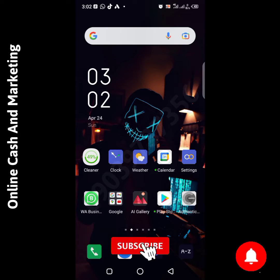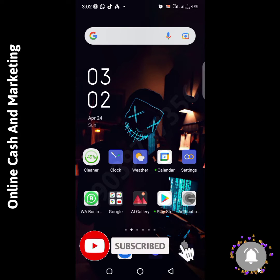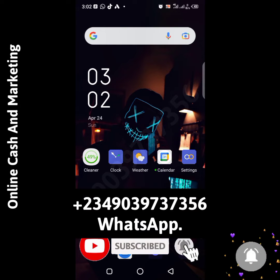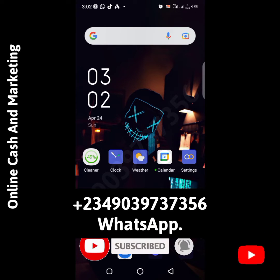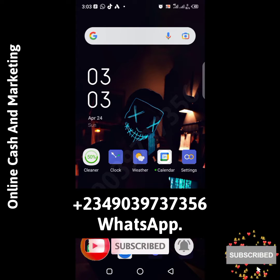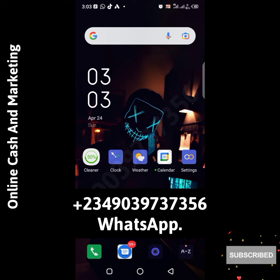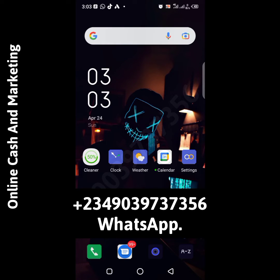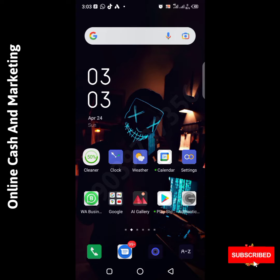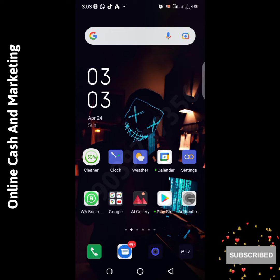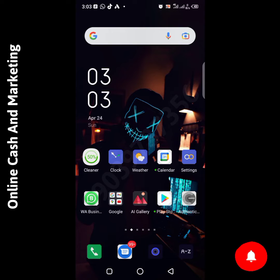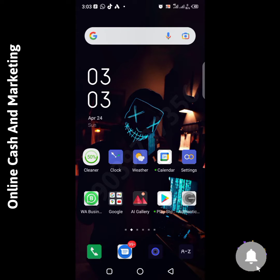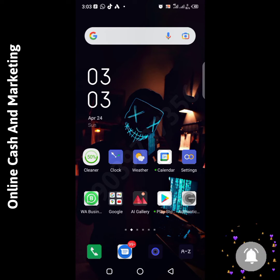In this video, I'm going to show you the process I use to add money into my Google Ads account using my normal Nigerian ATM card.